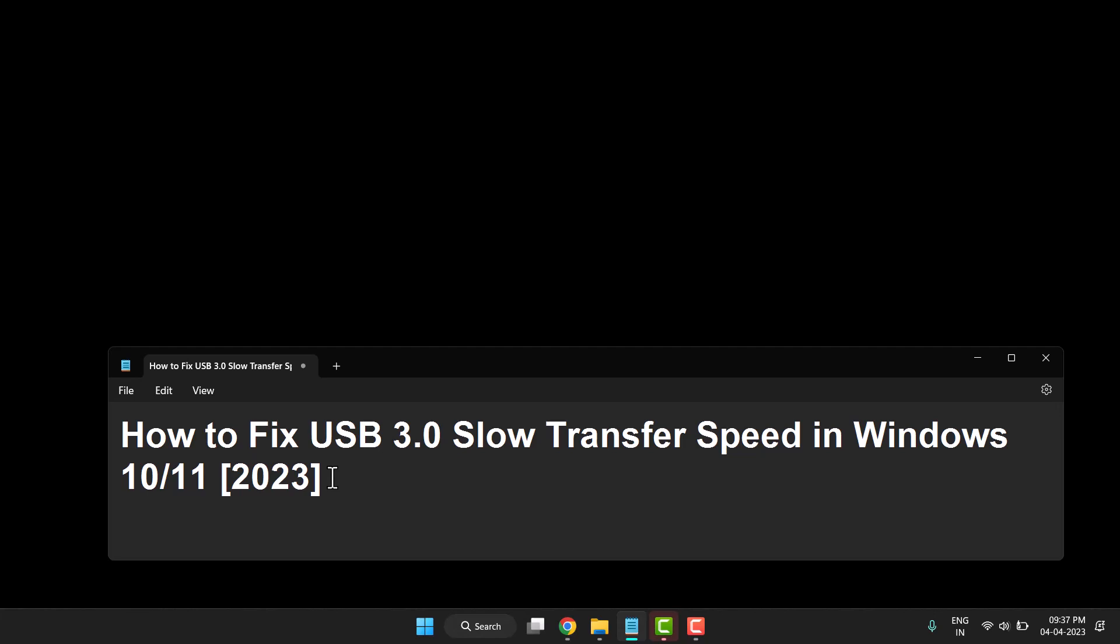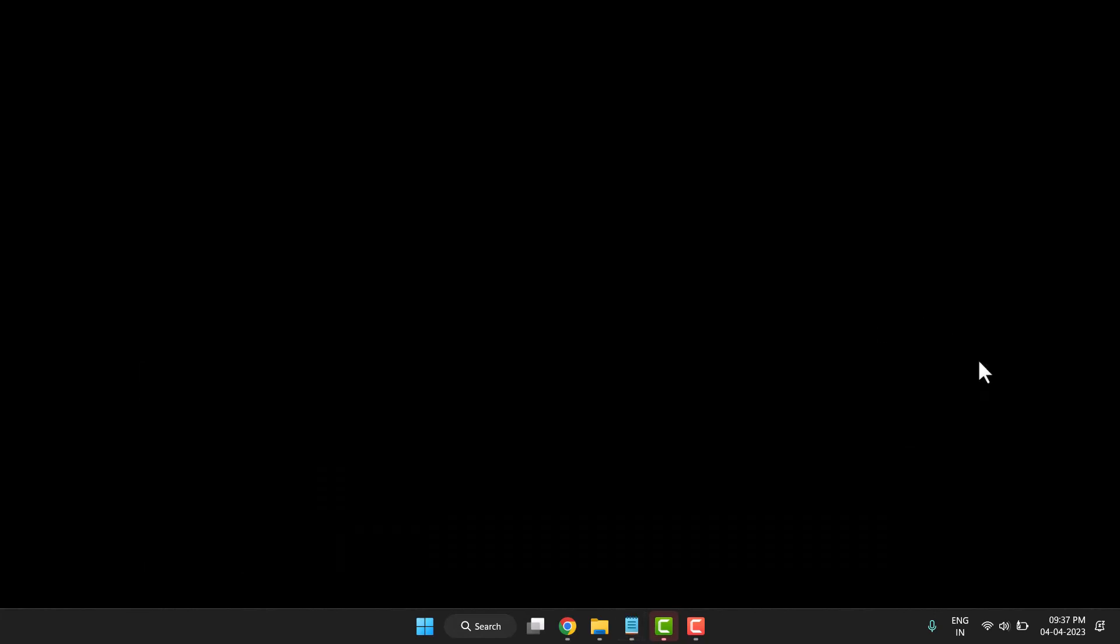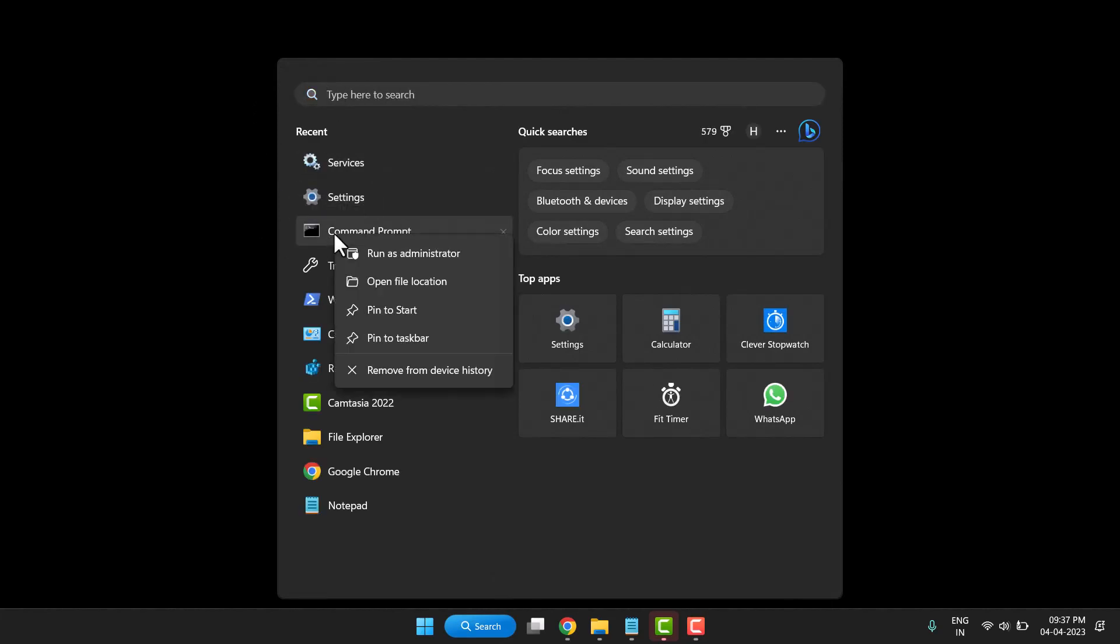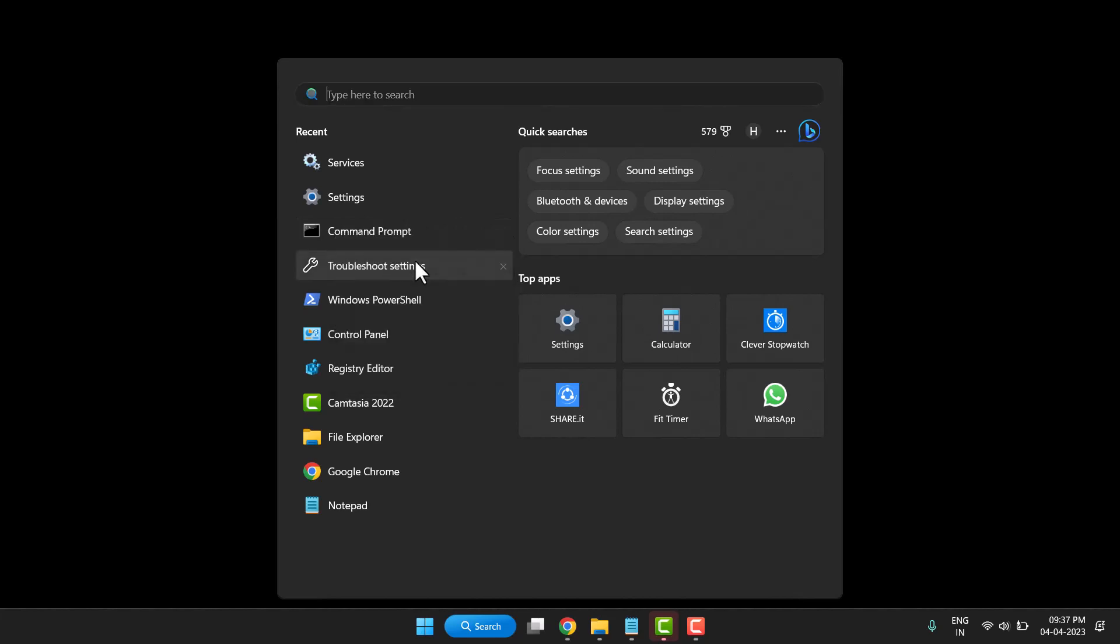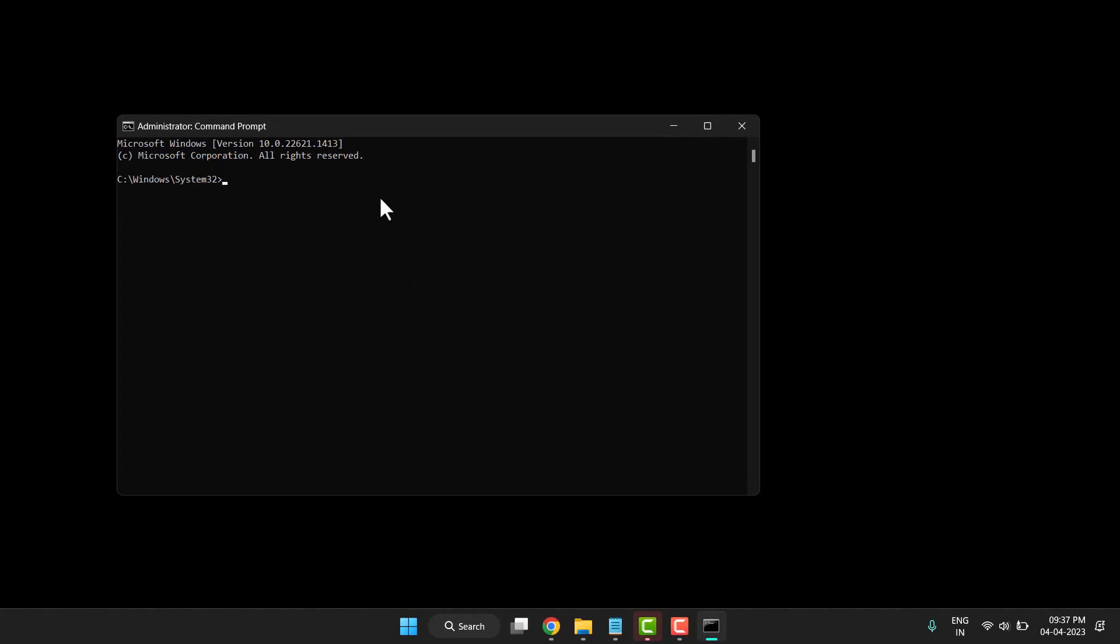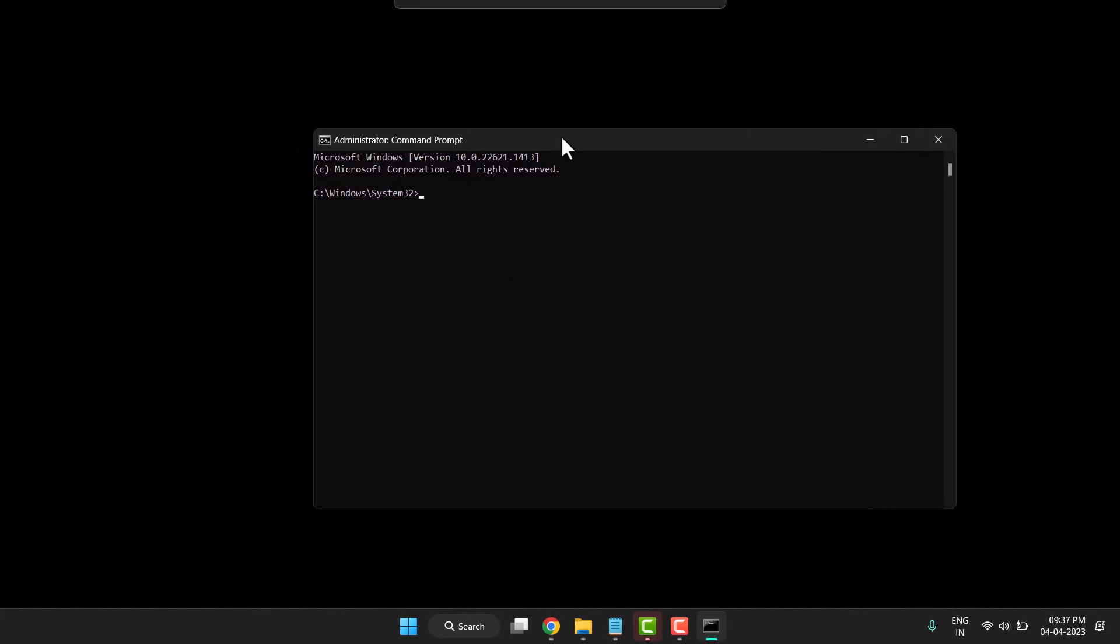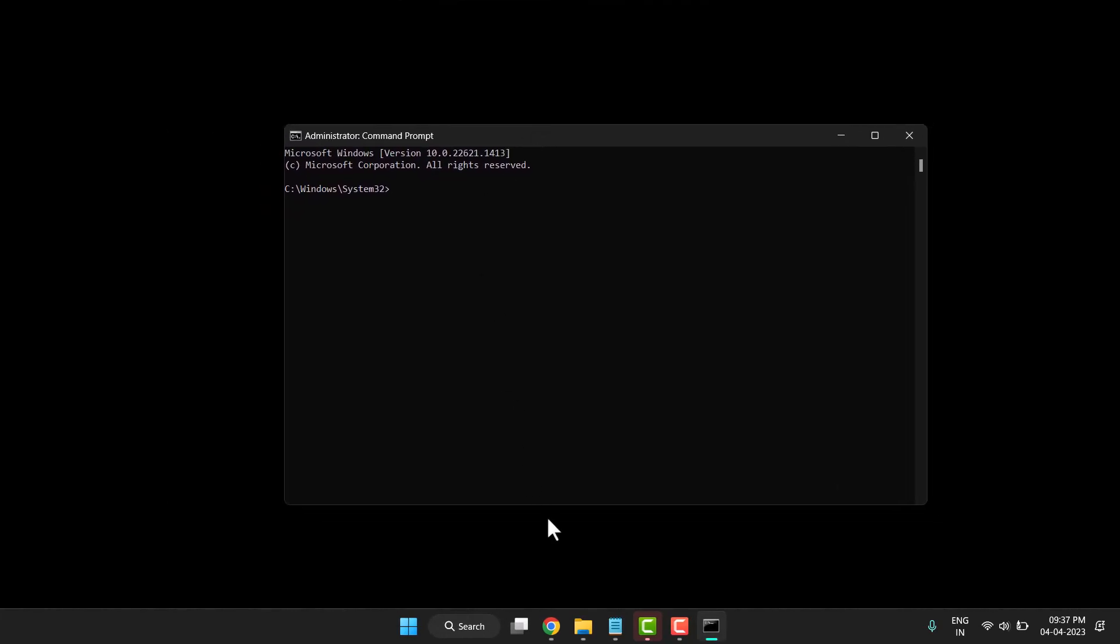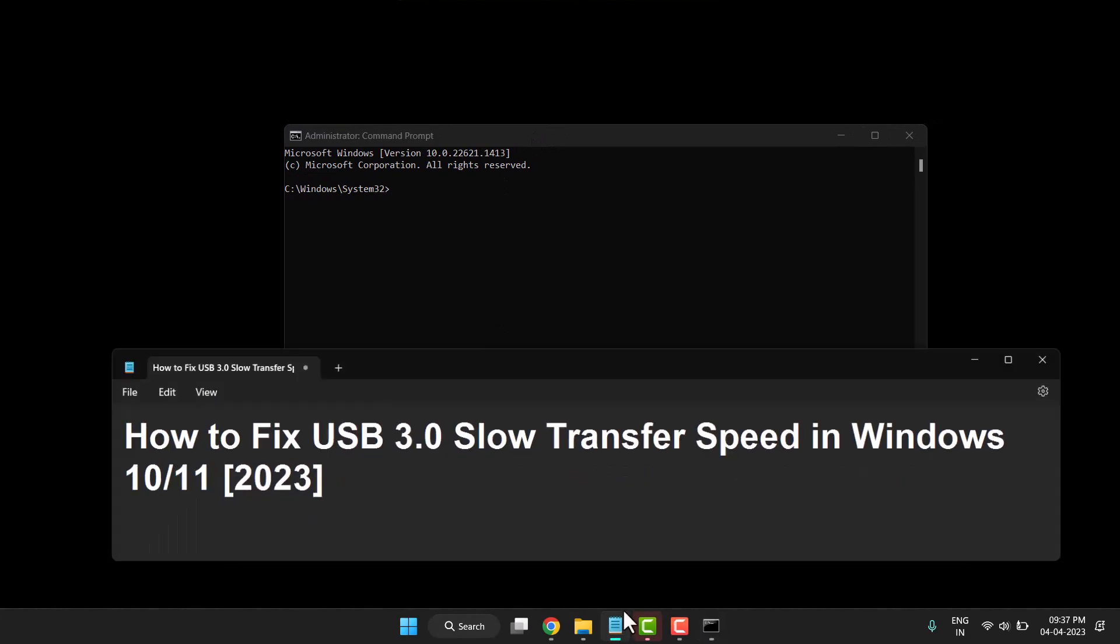Search for CMD and right-click on Command Prompt, then click 'Run as administrator'. When it asks for permission, click Yes. Now you need to type this command line.